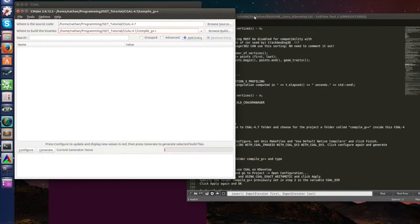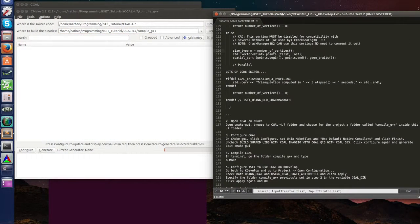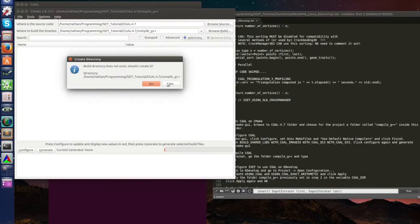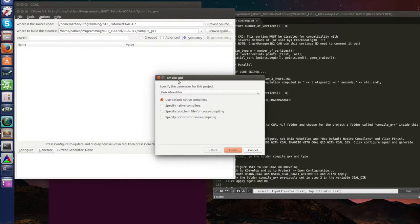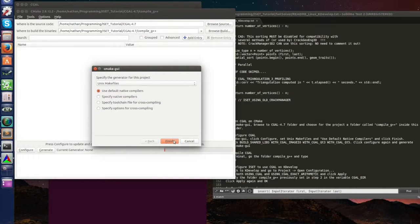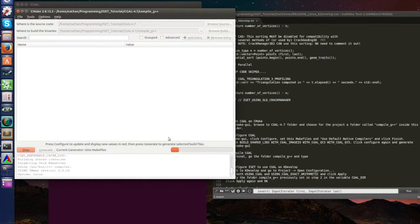So here compile G++. Now let's follow these other steps here. Configure CGAL once you make E, click configure. I want to create this folder. I want UNIX makefiles. I want to use default native compilers which is GCC. Finish.